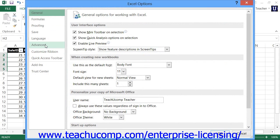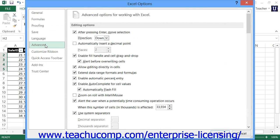Then click the Advanced category at the left side of the Options dialog box. Scroll down through the options shown in the dialog box, and then click the Edit Custom Lists button when you see it to open the Custom Lists dialog box.